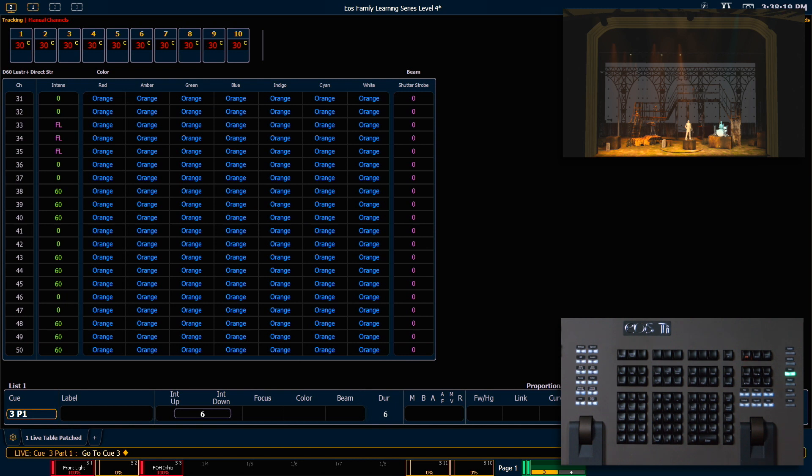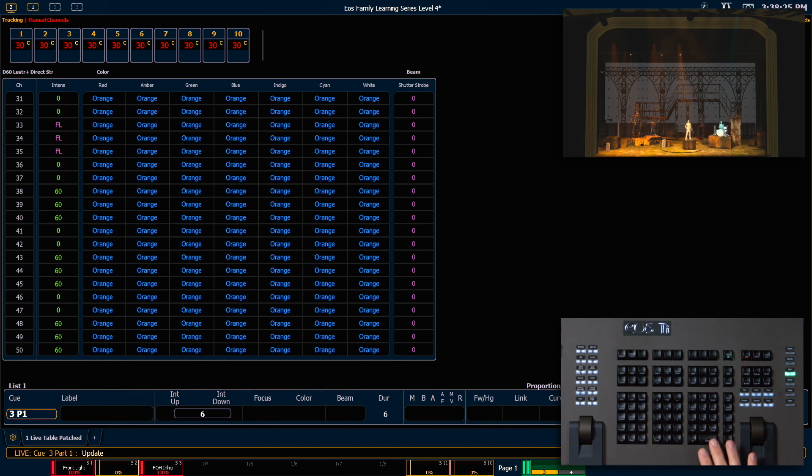We can still use record, record only, and update to gather captured data. For example, if we say update, enter, those manual channels have now been updated into this queue. However, they are still going to be manual until we uncapture them.